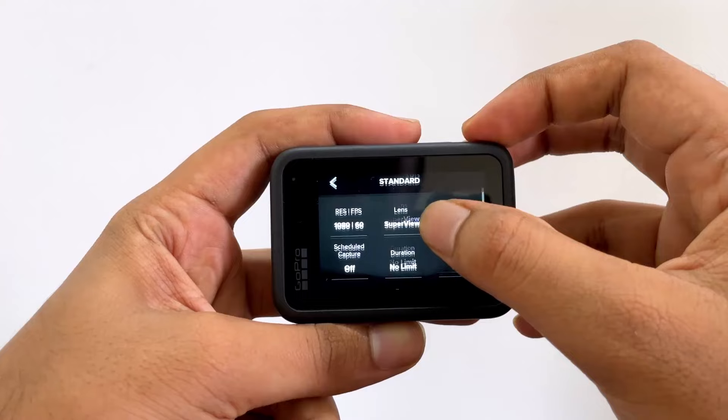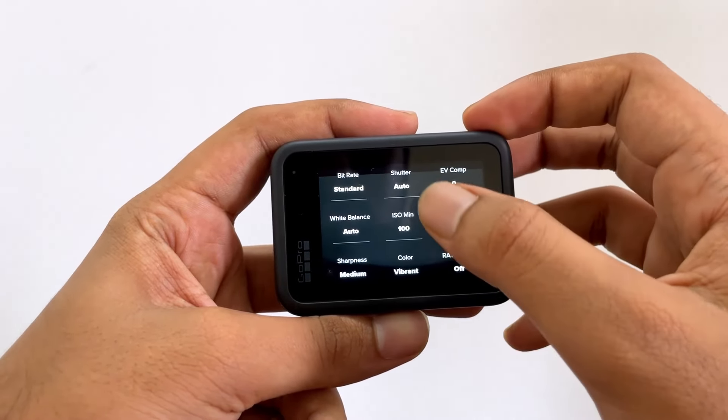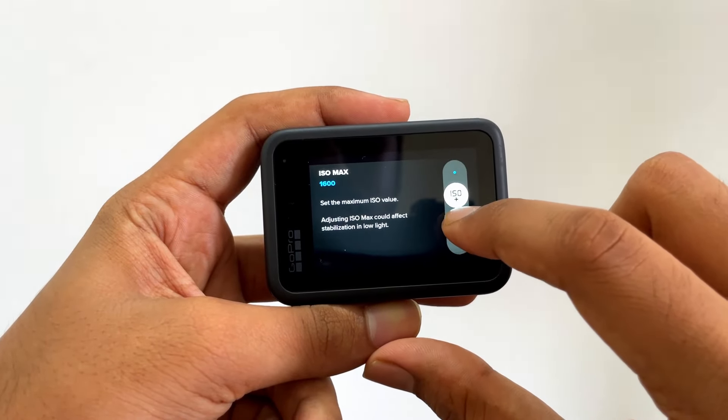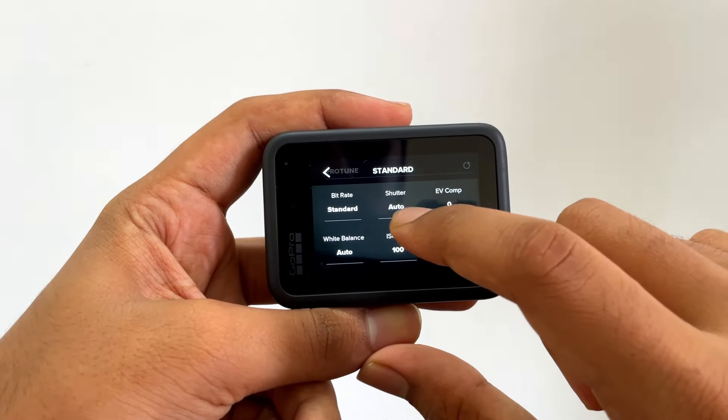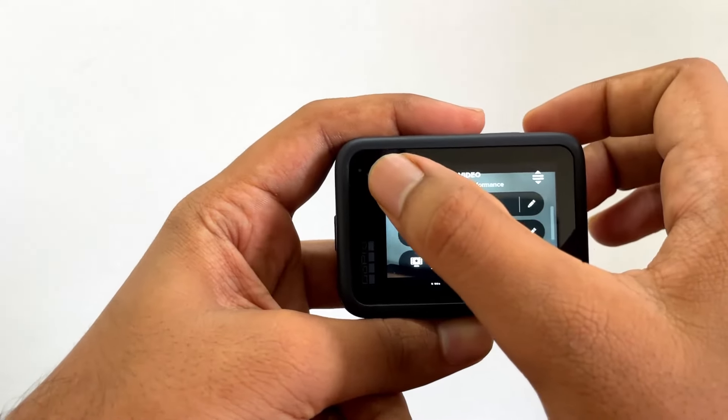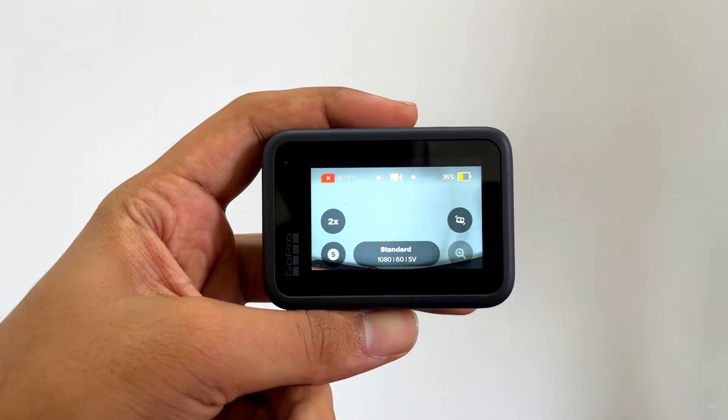Let's get on to the settings required to add a cinematic touch in the GoPro. On the GoPro settings screen, the things we need to change are the ISO and the shutter speed. ISO minimum should be set to 100 and the maximum should be set to 800. The shutter speed should be double your FPS — for example, if you're recording at 24 FPS, your shutter speed should be 1/48, or if shooting at 60 FPS, it should be 1/120. That's the magic required to add a cinematic touch.